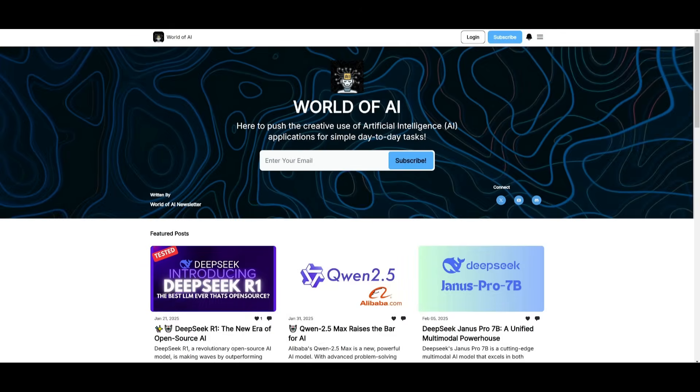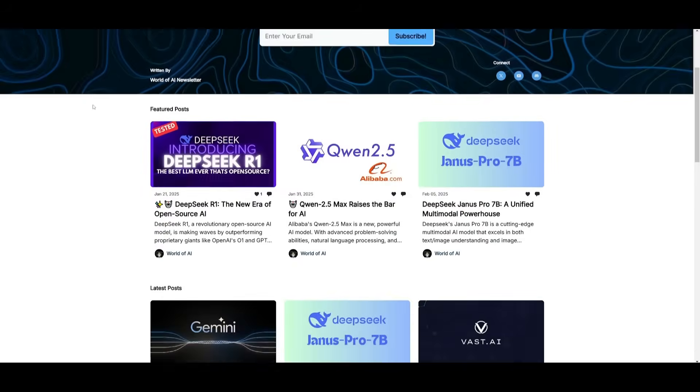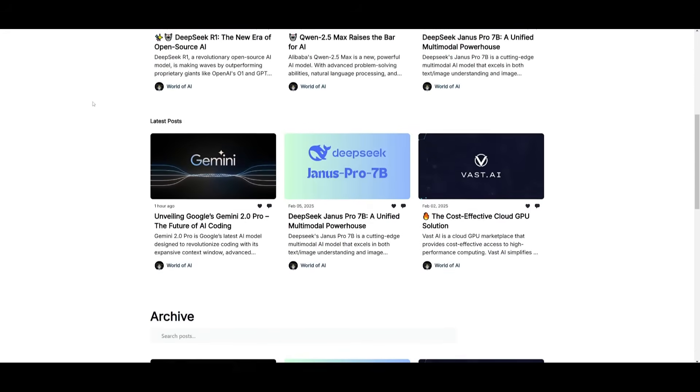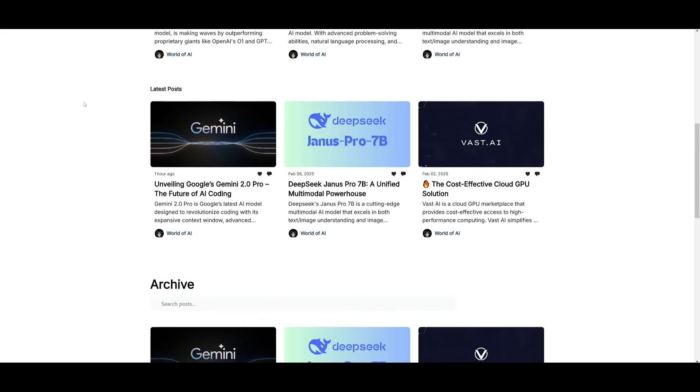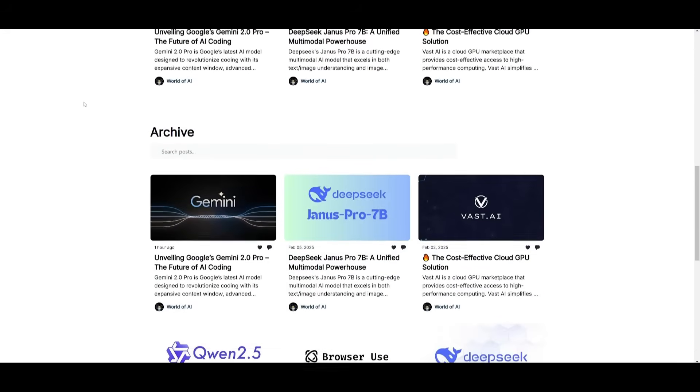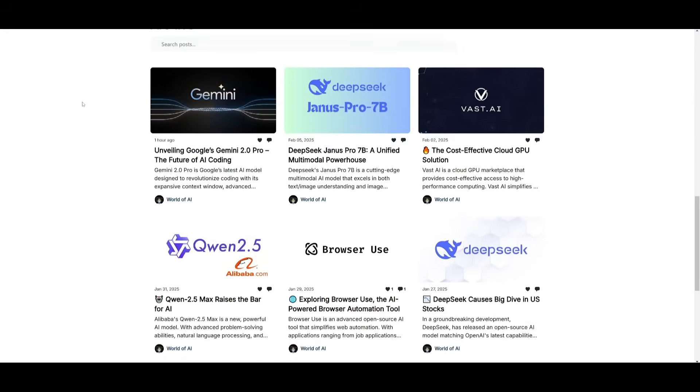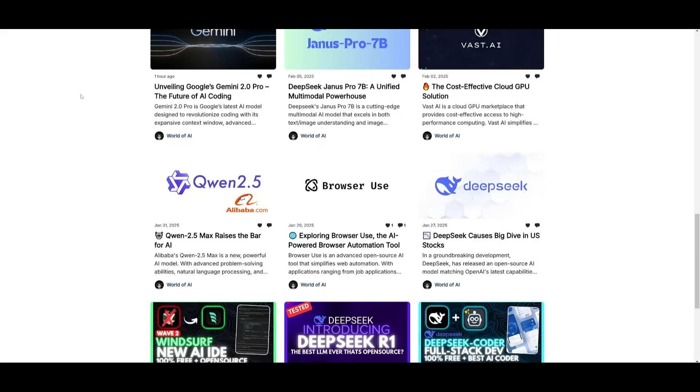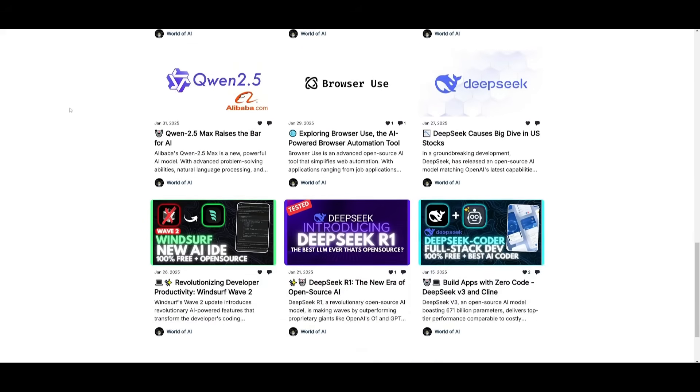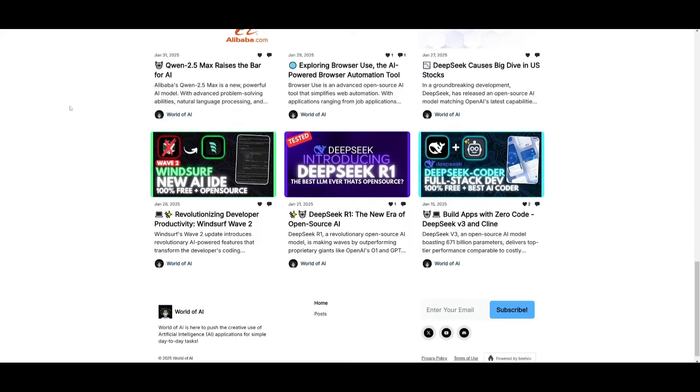Before we get started I just want to mention that you should definitely go ahead and subscribe to the World of AI newsletter. I'm constantly posting different newsletters on a weekly basis so this is where you can easily get up-to-date knowledge about what is happening in the AI space, so definitely go ahead and subscribe as this is completely free.